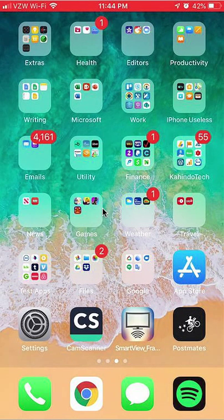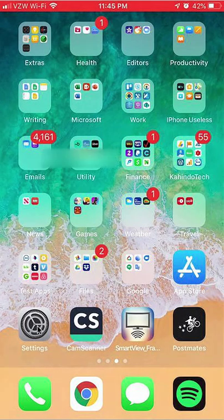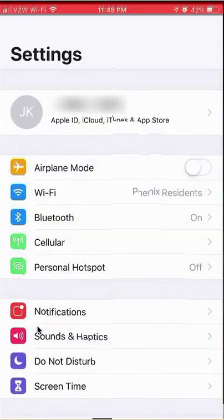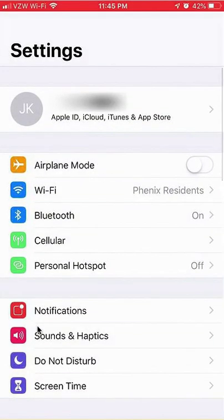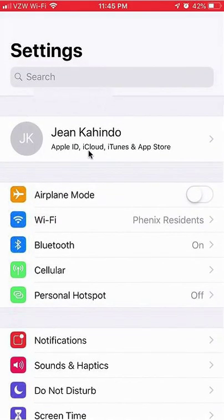We'll begin by going to Settings — you can see the Settings icon in the corner. Click on that. Once you're here, go up to the top area where you should see your name, and click on that.